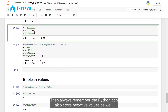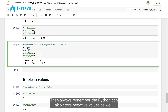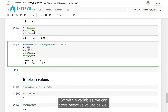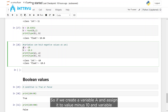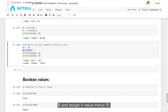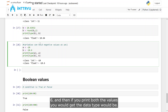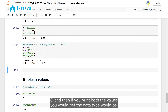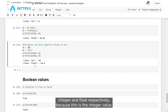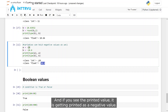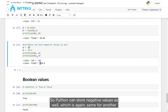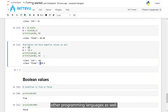Always remember that Python can also store negative values. If you create variable A with value -10 and variable B with value -10.6, and print both, the data types would be integer and float respectively, and the printed values show as negative. Python can store negative values, same as other programming languages.